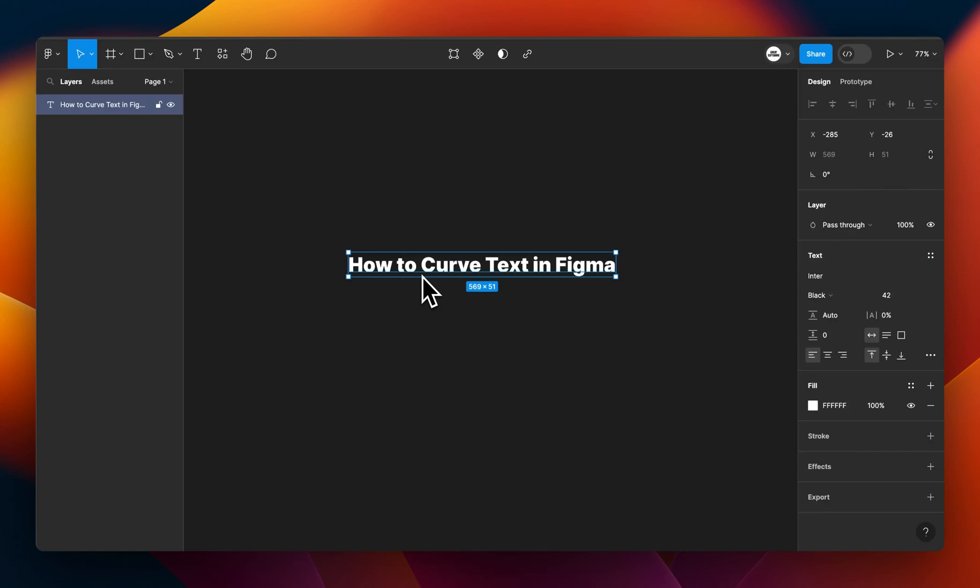In this quick tutorial, we're going to be looking at how to curve text in Figma. This is a popular design aesthetic for text, and it's something you can do in Figma using a third-party plugin.